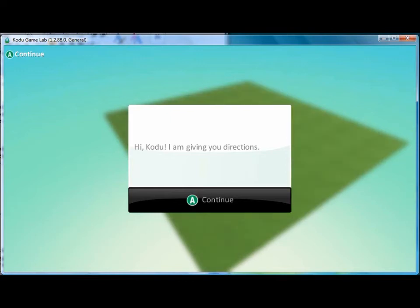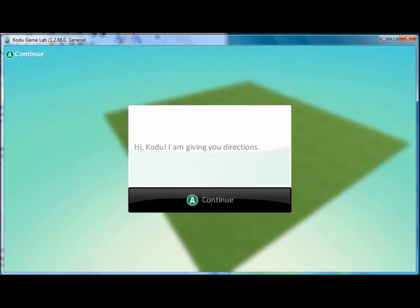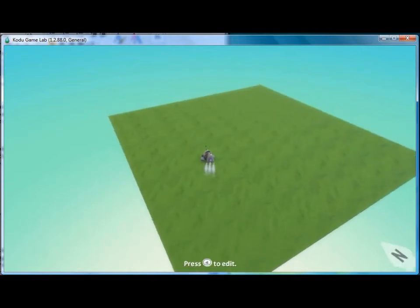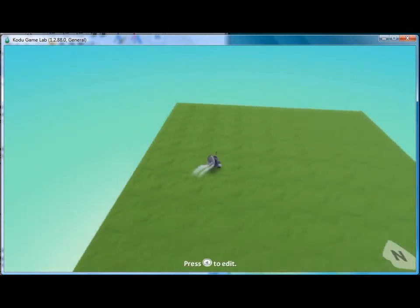Unfortunately, since Kodu is still touching the cannon, the message will repeatedly appear.